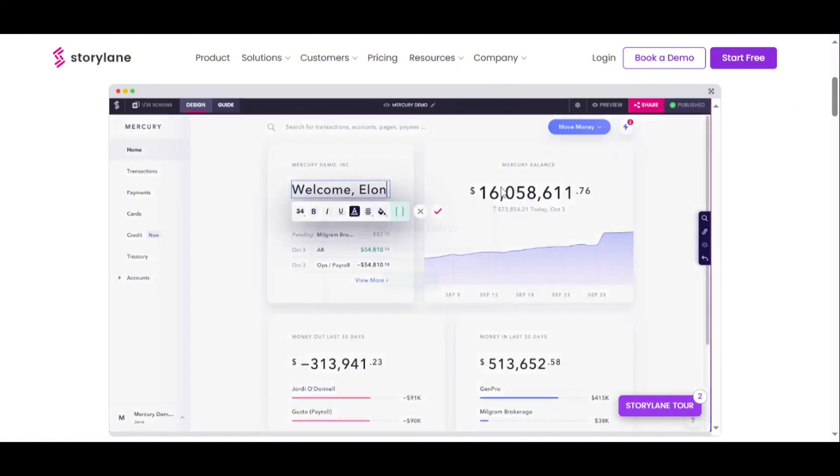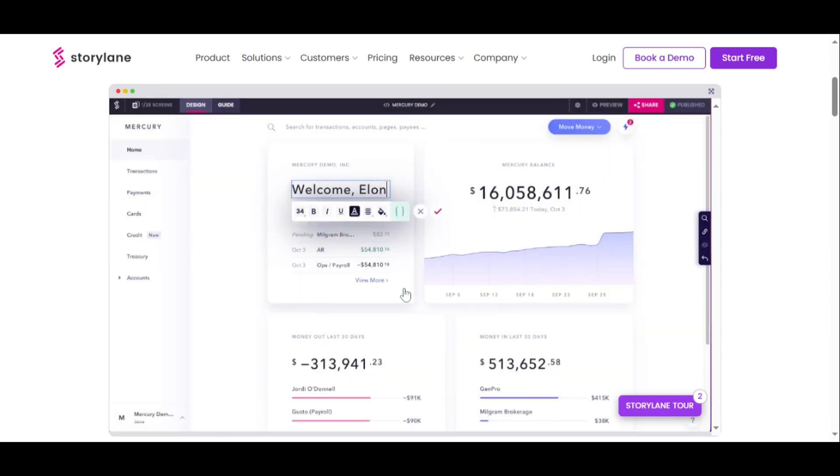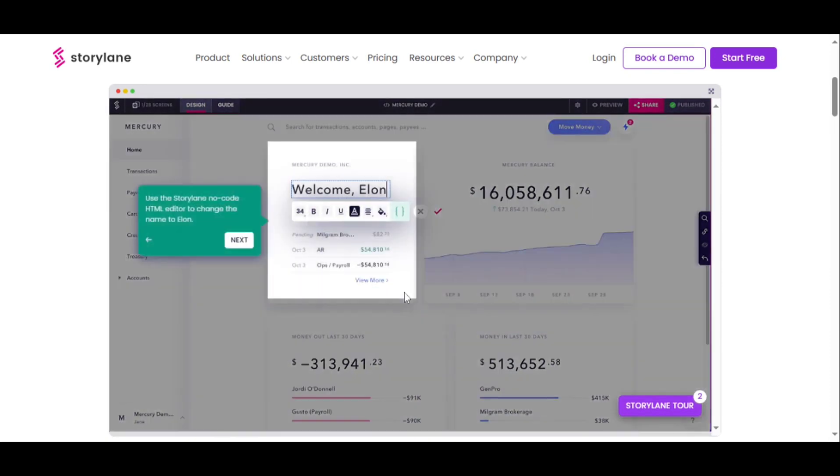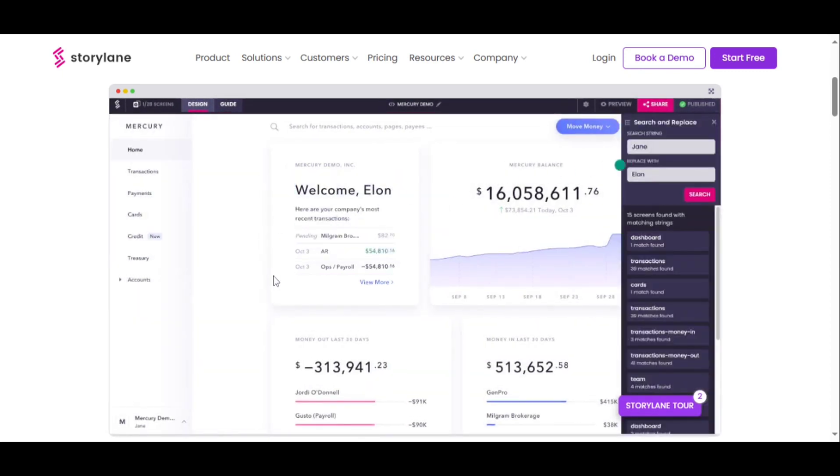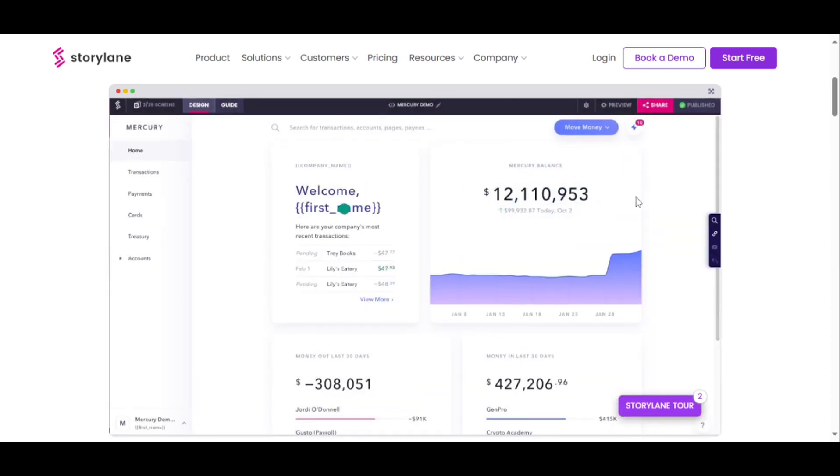Analyzing and acting on demo performance is crucial, and Storylane provides enriched viewer data to help you understand who views, engages, and converts. These insights enable you to focus on the hottest leads and tailor your follow-up strategies for maximum effectiveness.